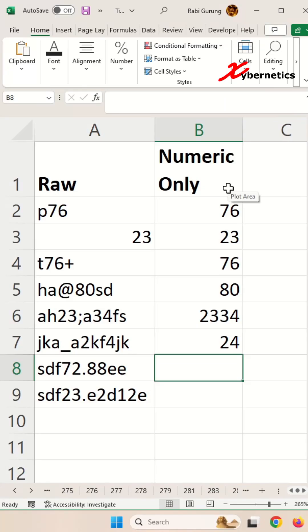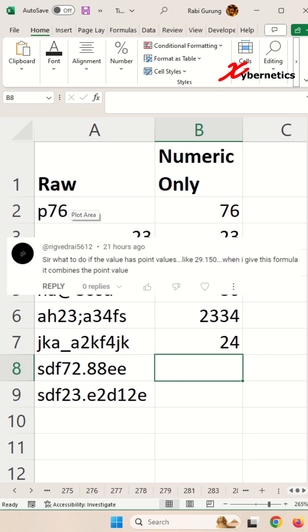I recently posted a video on extracting numeric value which is buried deep among characters like this here. I'll leave the link to that video in the description. However, someone pointed out that my formula doesn't work too well for a decimal or real number.